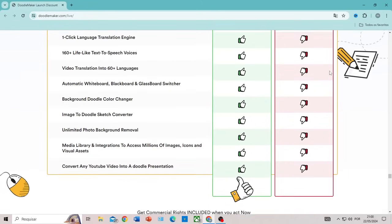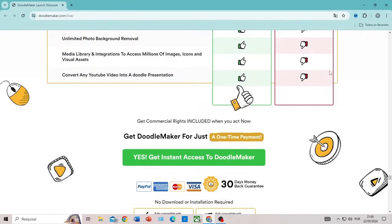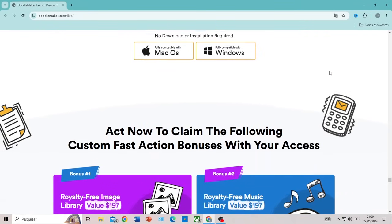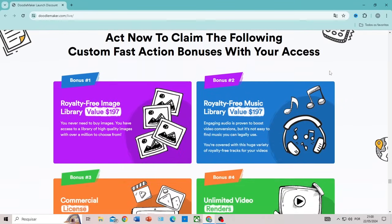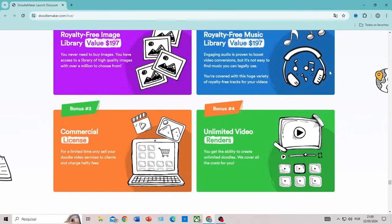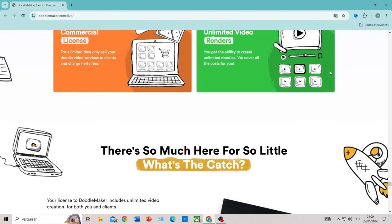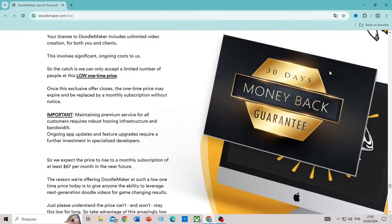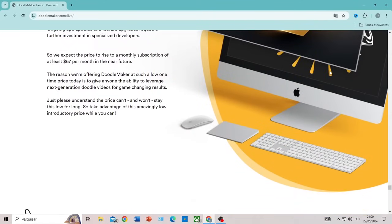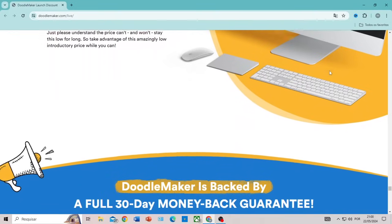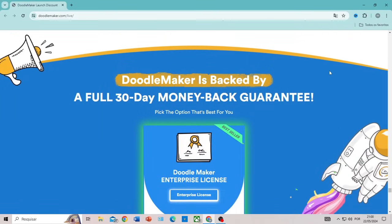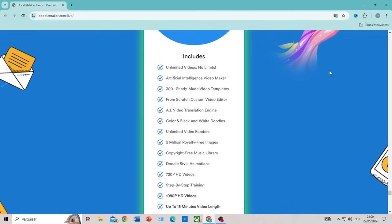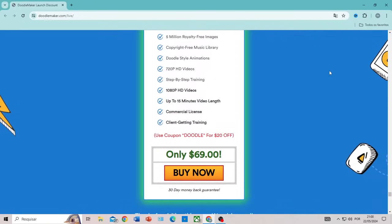In summary, DoodleMaker is a revolutionary tool that is transforming the creation of animated videos. With its artificial intelligence capabilities and multilingual translation, it offers an accessible and efficient solution for content creators who want to produce high-quality videos without complications. Whether you're a beginner or a professional, DoodleMaker has the necessary features to elevate your content to the next level. Try it out and discover how it can simplify and enrich your animated video creation process.